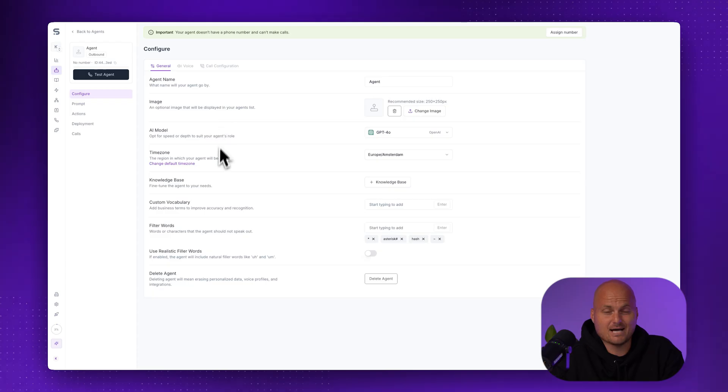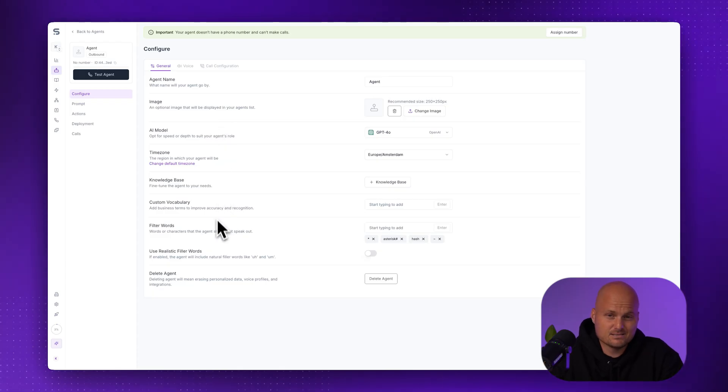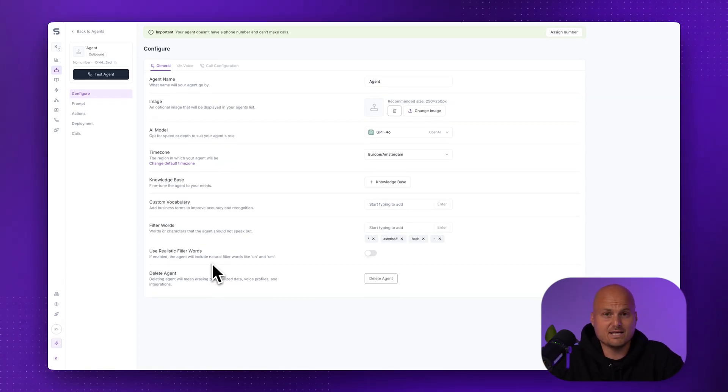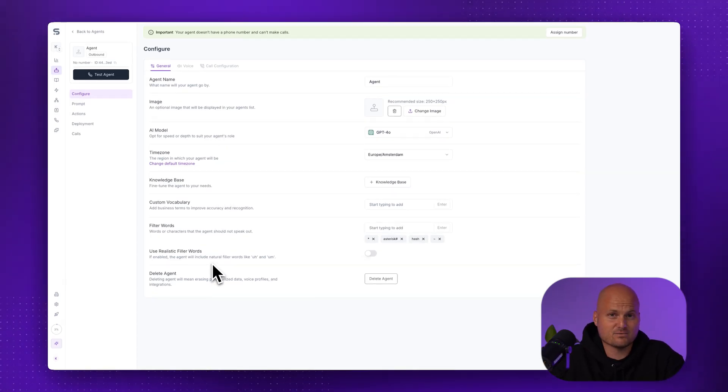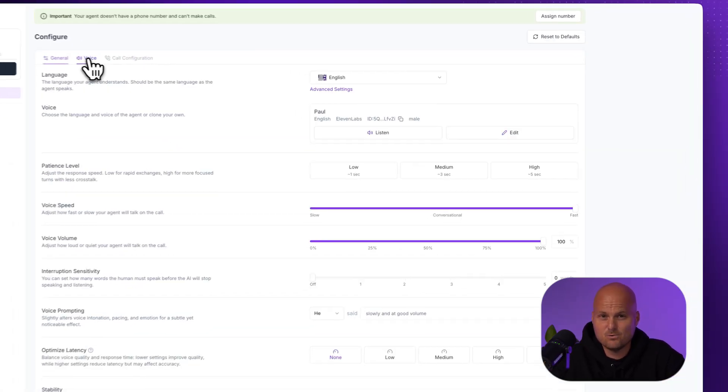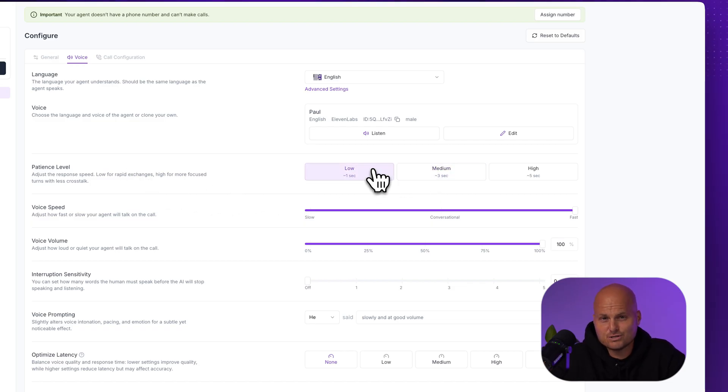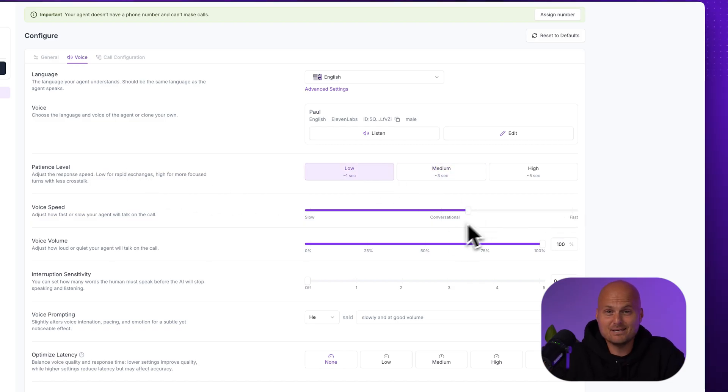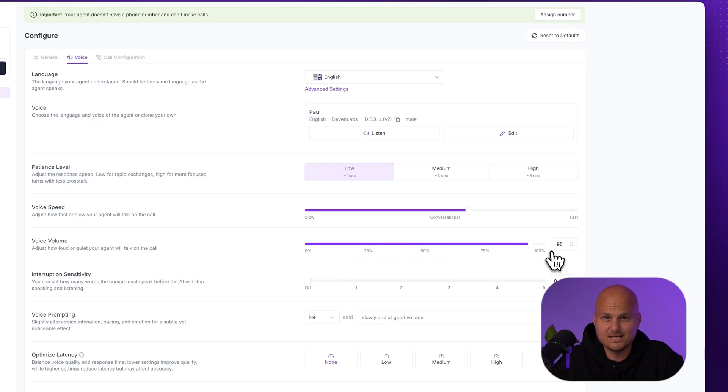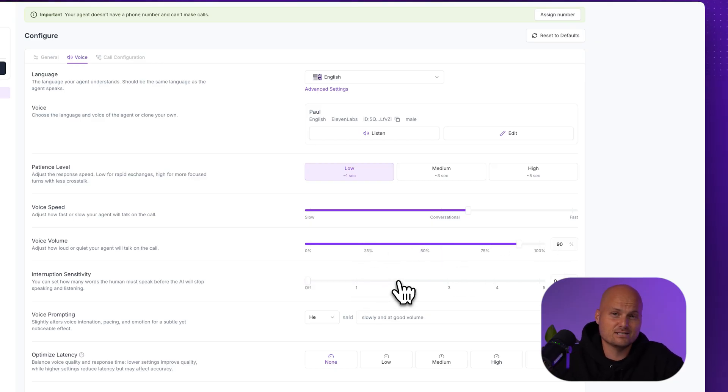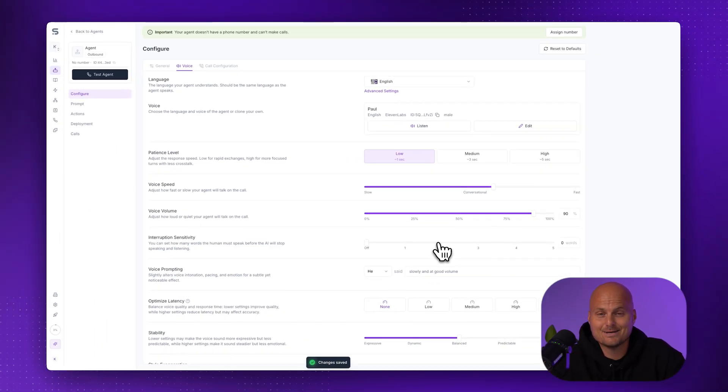You'll also see time zone settings, a knowledge base section where you can upload any information that your agent needs to know, custom vocabulary, filter words, new voice parameters like speed, volume, interruption sensitivity. We'll keep these default for now. That's our recommendation, but you can fine-tune these after you test.